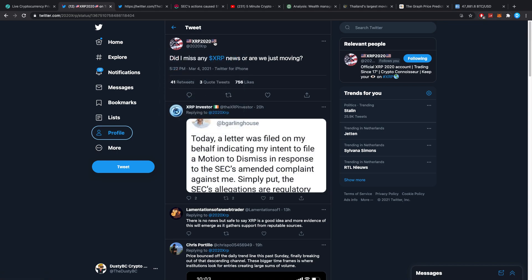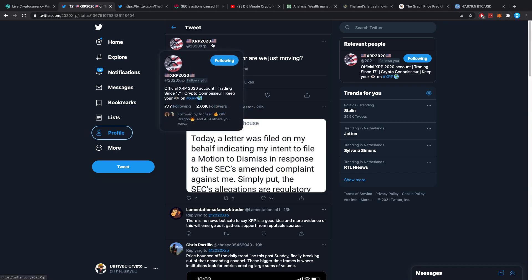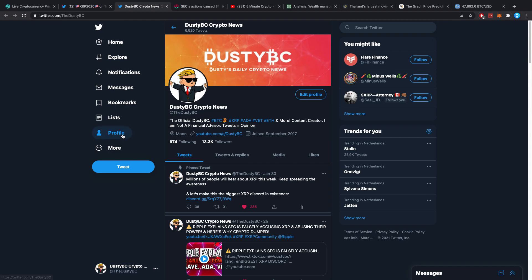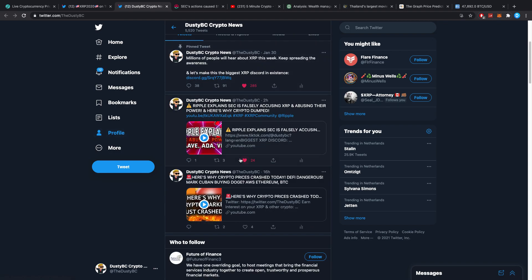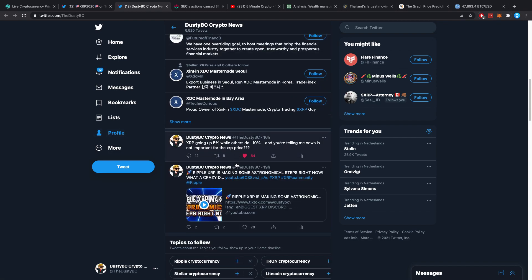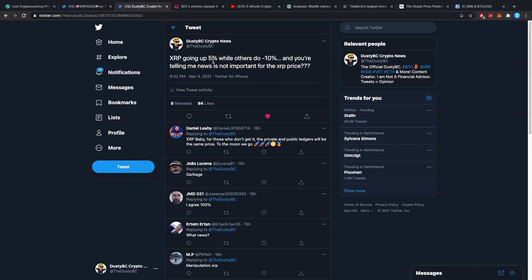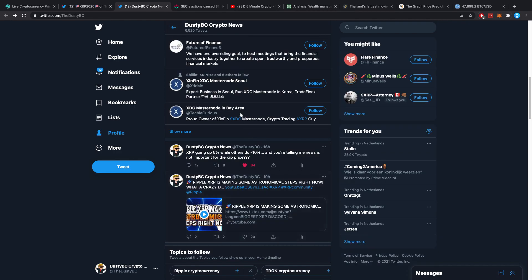A lot of people keep telling me that the news actually does not reflect in the price. XRP 2020 also posted on Twitter and asked 'did I miss any XRP news or are we just moving?' I find that really interesting because XRP is going up five percent while others do minus 10 and you're telling me news not important?